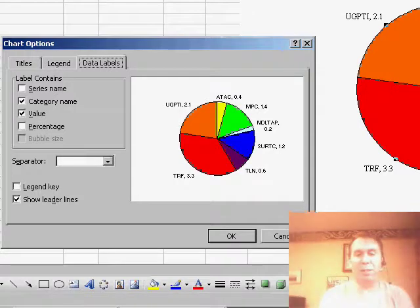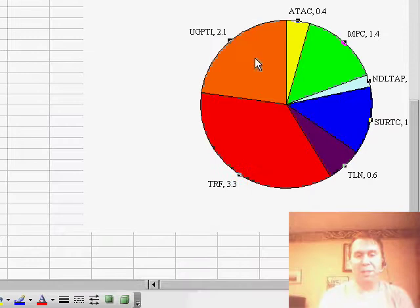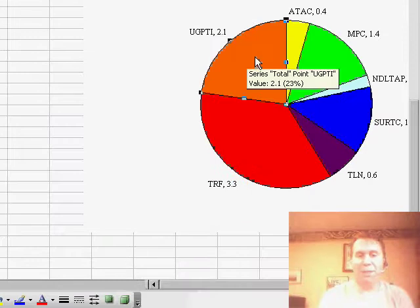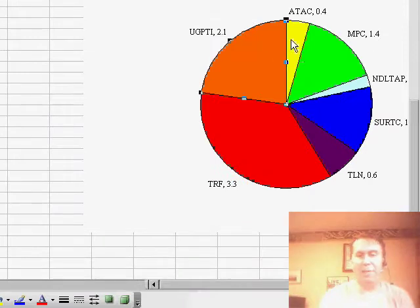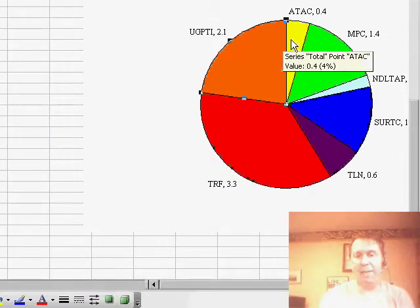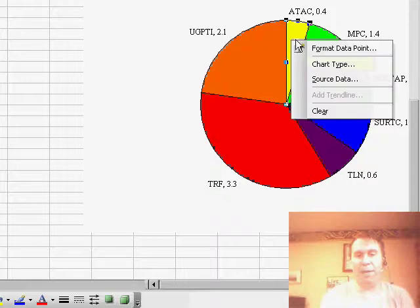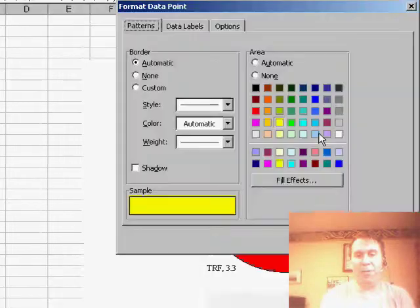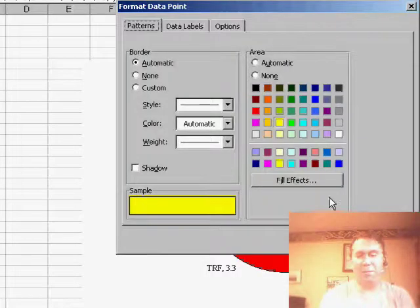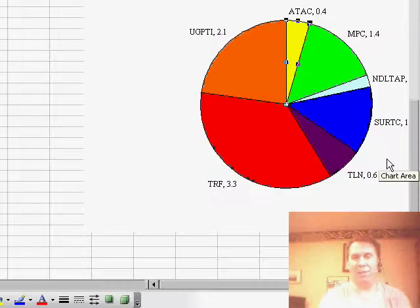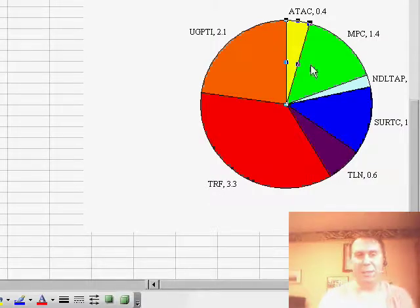And then also went through and changed the default colors that Excel uses. Easy to do: first click selects the whole pie, second click selects just one wedge of the pie, and then you right-click, format data point, and choose a different color. So you can very easily customize this to use more vibrant colors than what Excel normally does.